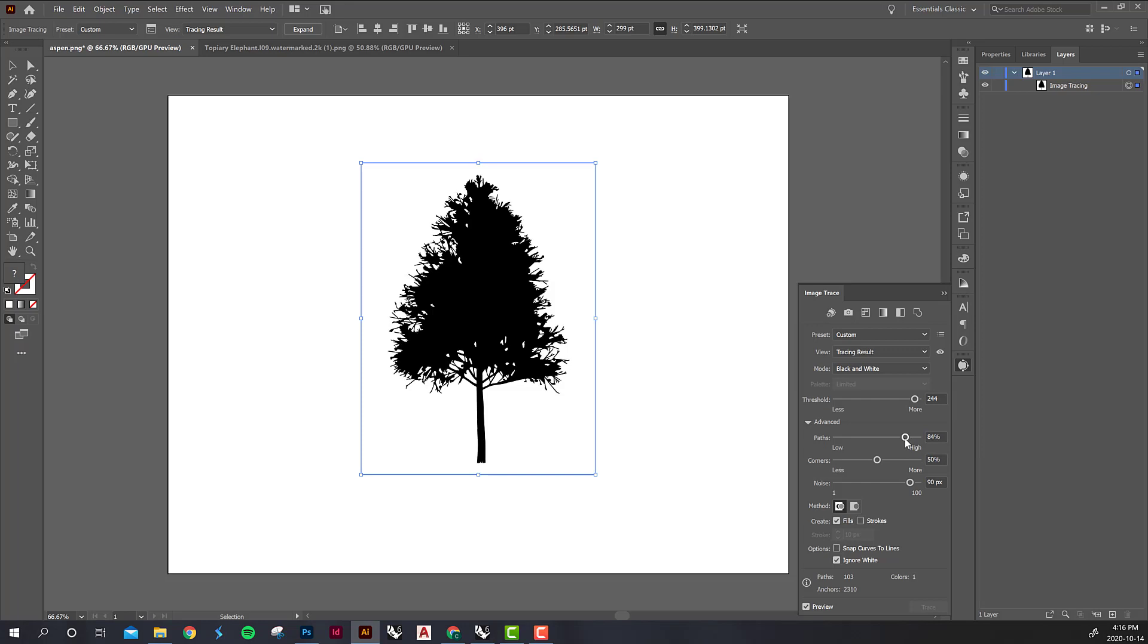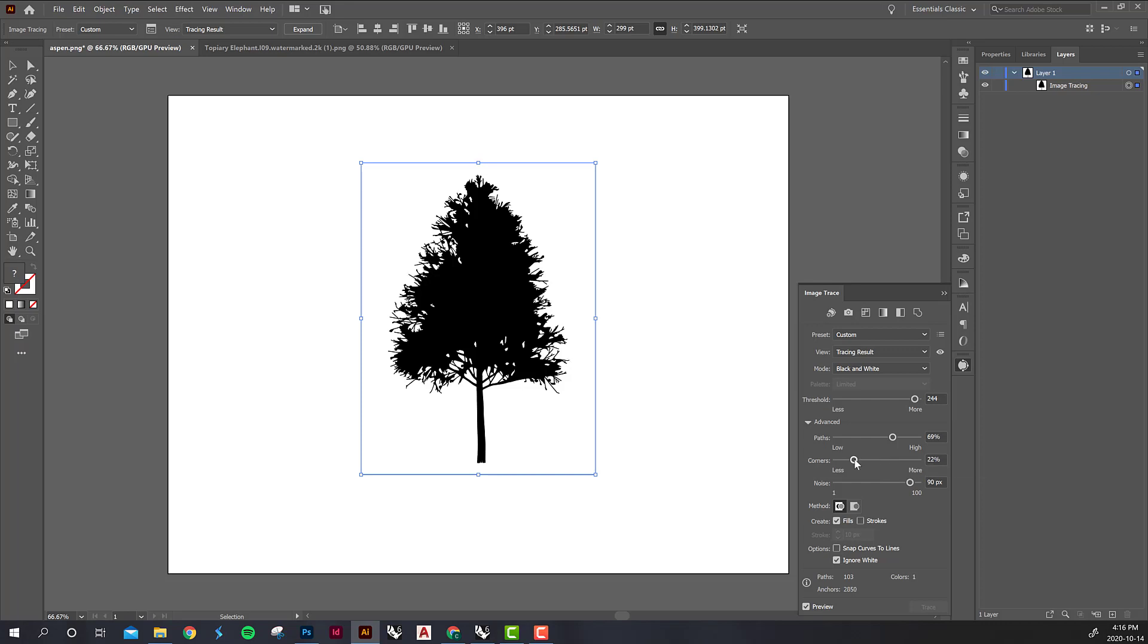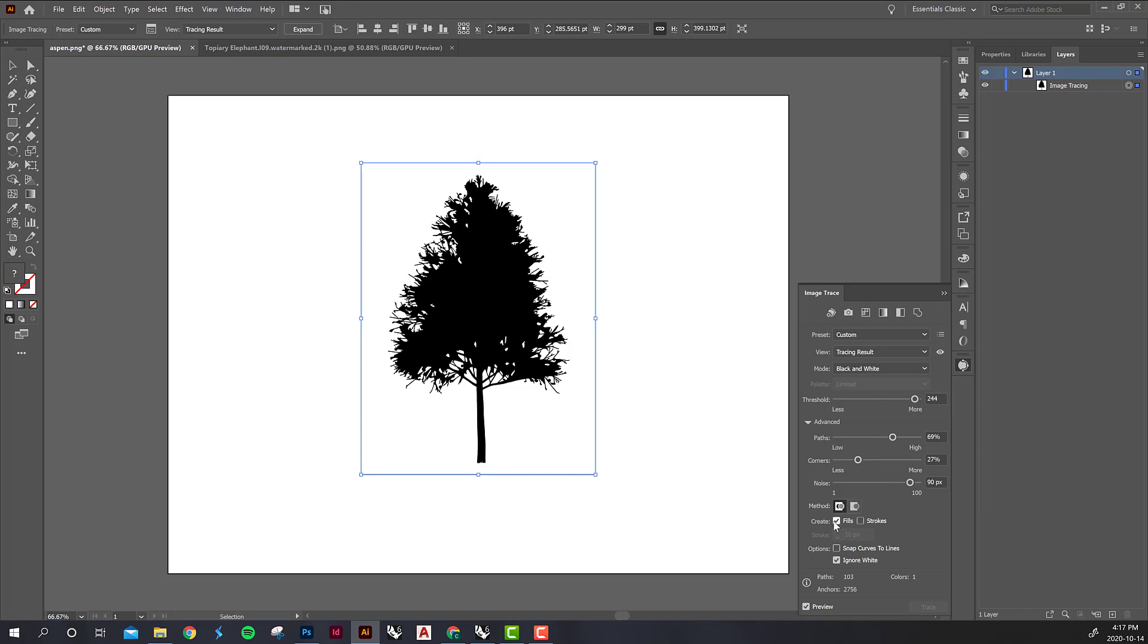Similarly you can see the number of paths. This makes a bit of a difference but you can see the resolution of the shape of the tree kind of coming and going. This is the number of corners so it'll be a softer image if you lower it versus a spikier image if you heighten it. In this image it doesn't make a lot of difference. And then you want to leave the creation on fills.